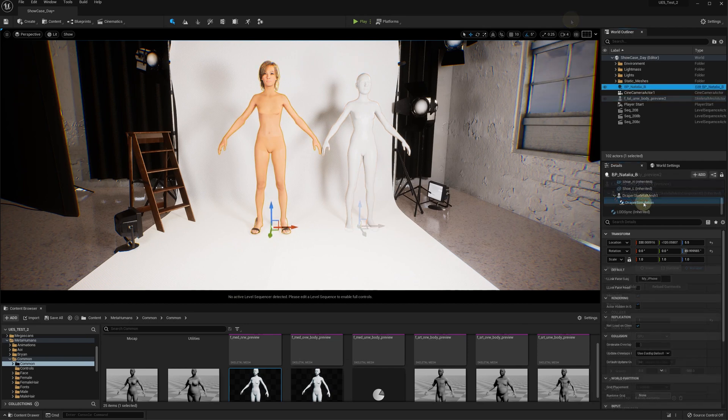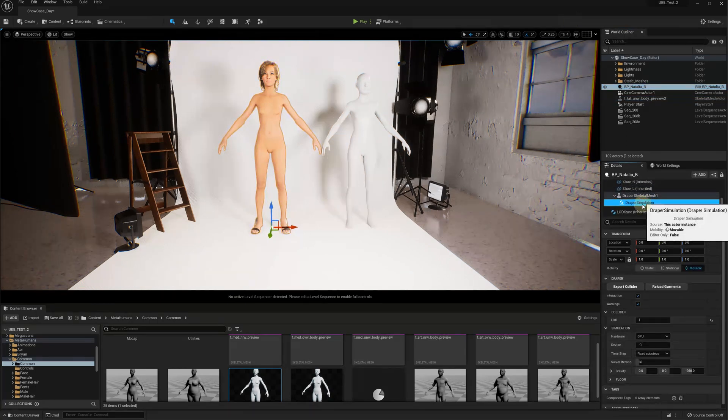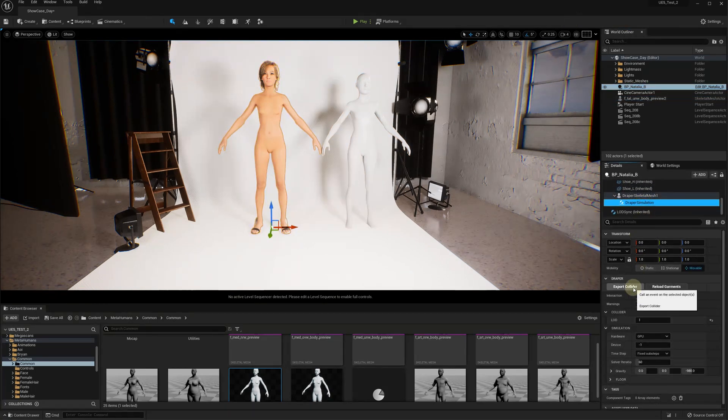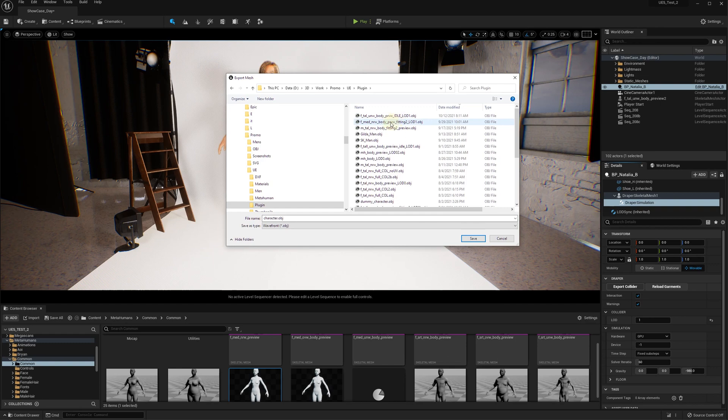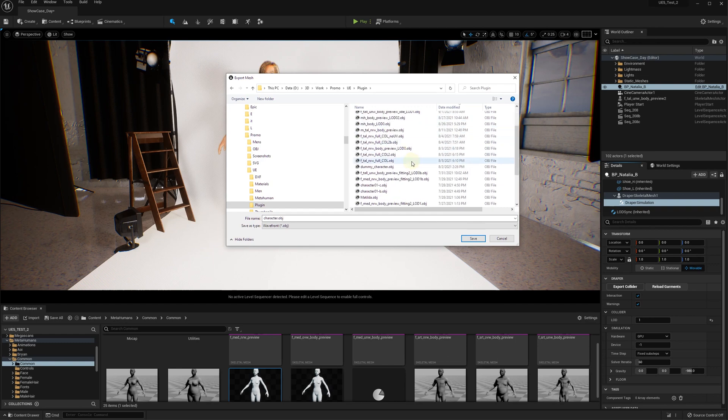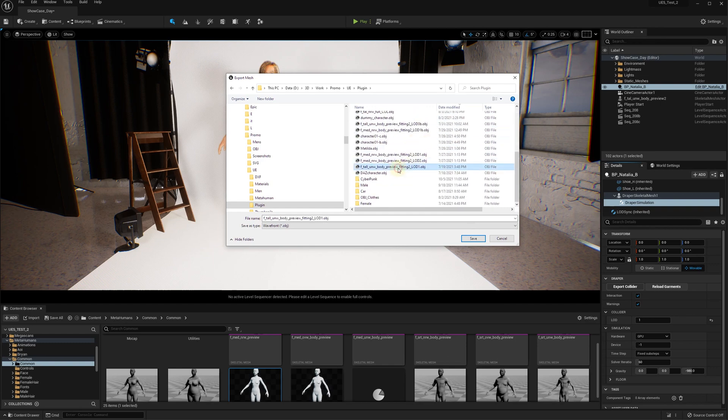Once you configure the mesh to be used for the cloth sim, click the export button and select the location for the mannequin mesh to be exported in OBJ format.